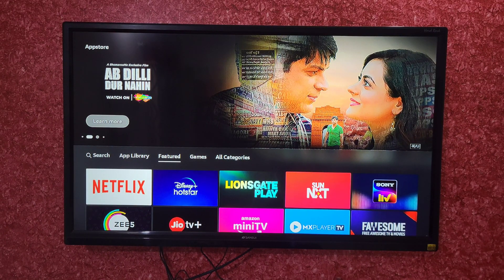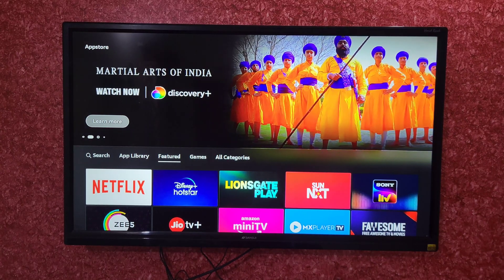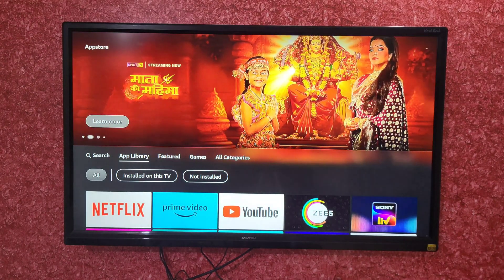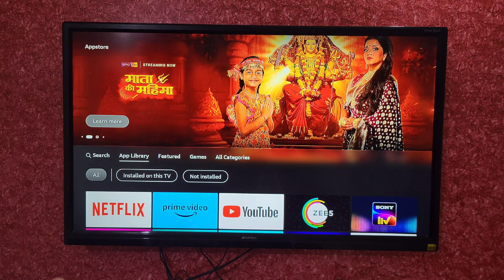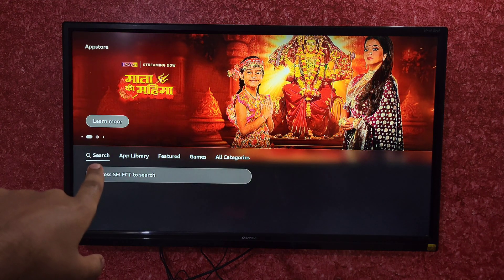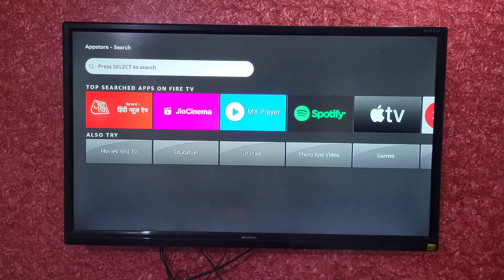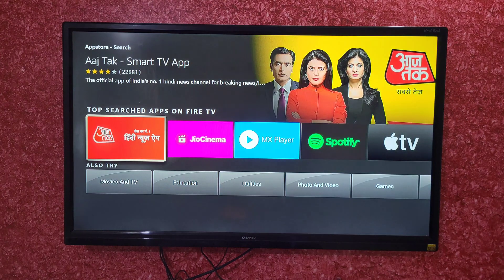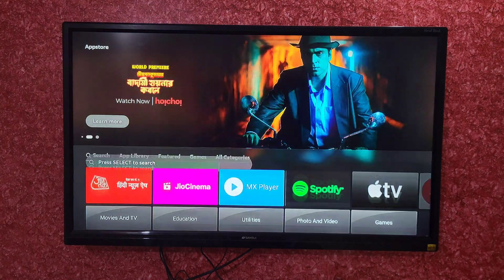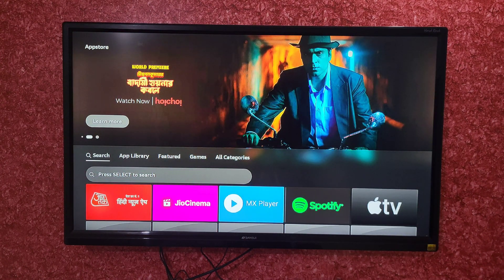If you want to download any particular app, you can search for that app using the Search option. Here you can search any app and then download it.